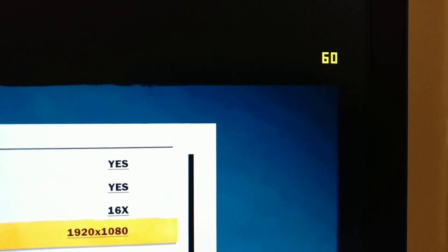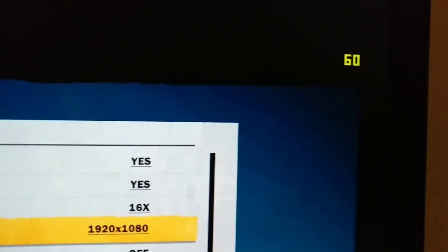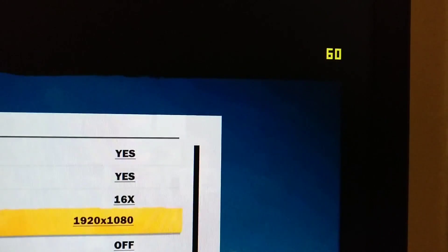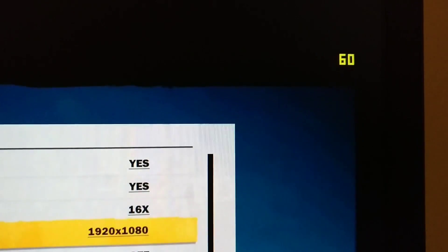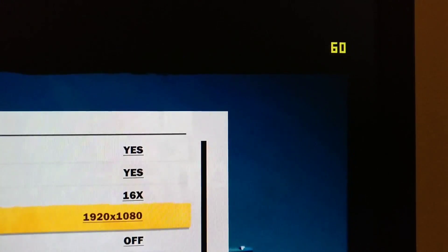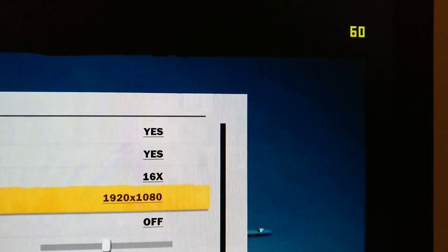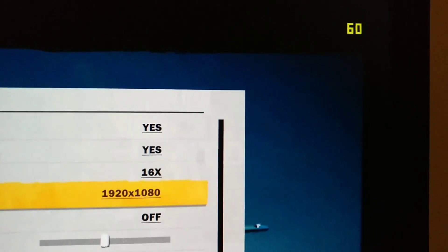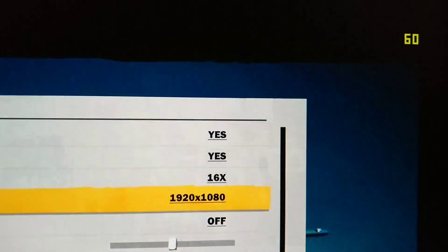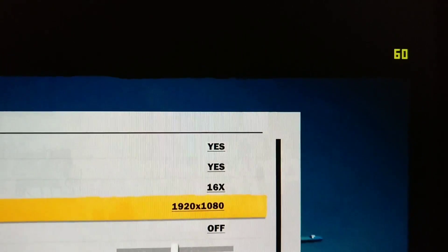I also have Fraps over here on the right-hand side, and that's counting the Parsec client application's rendering frames — so how many frames per second the client receives from the server and is able to display.